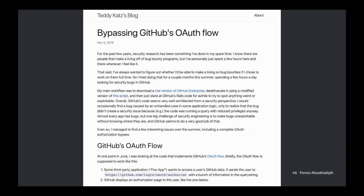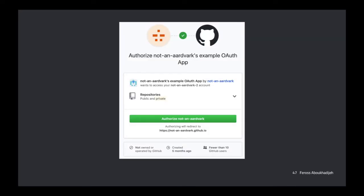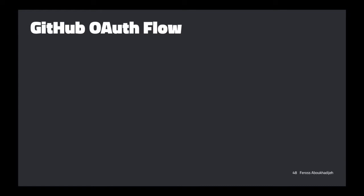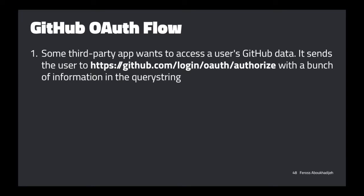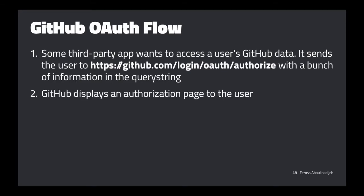This is the prompt a user sees when being asked to give an app permission to access their GitHub account. If they decide to grant access, they click the 'Authorize' button. The flow is: some third-party app wants access to your GitHub account, so it redirects you to github.com/login/oauth/authorize with query string info specifying what app is requesting access. You get the authorization page with the big green button.